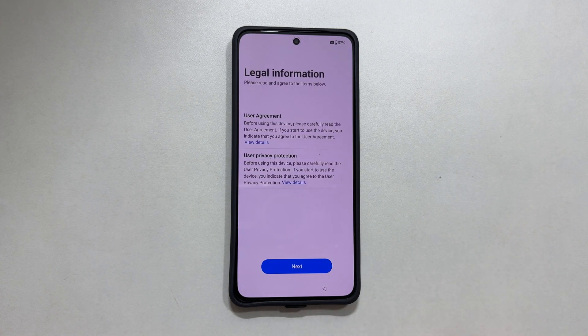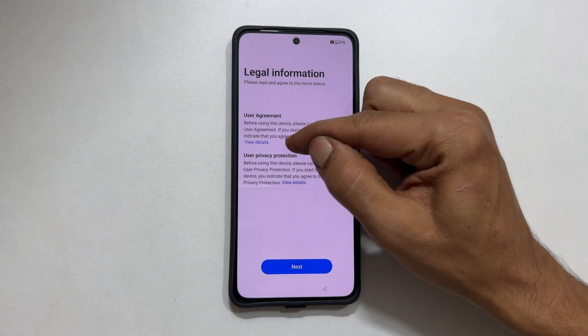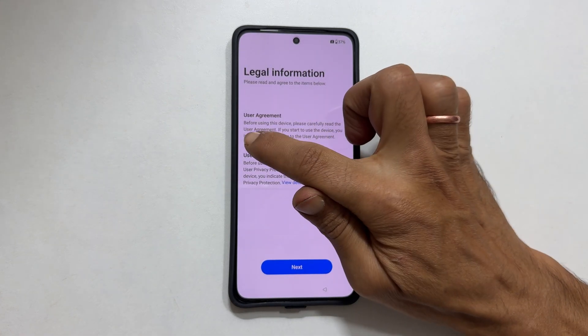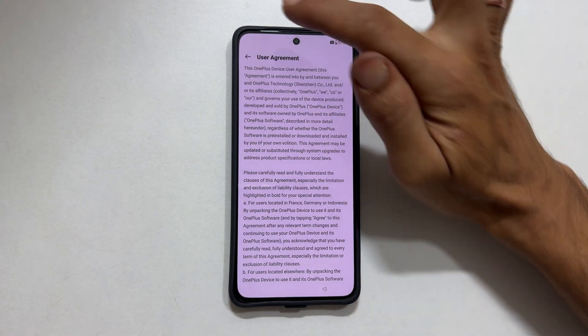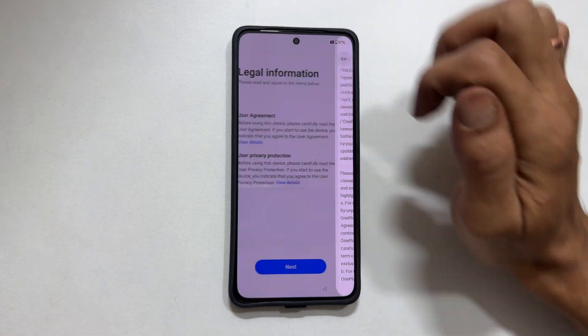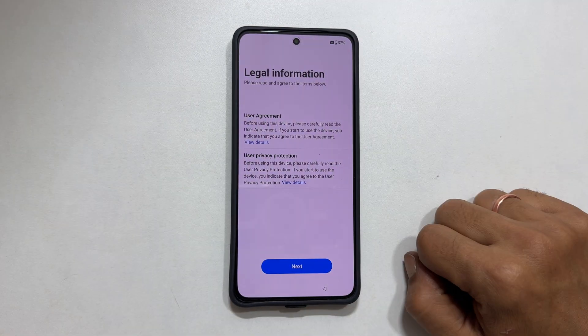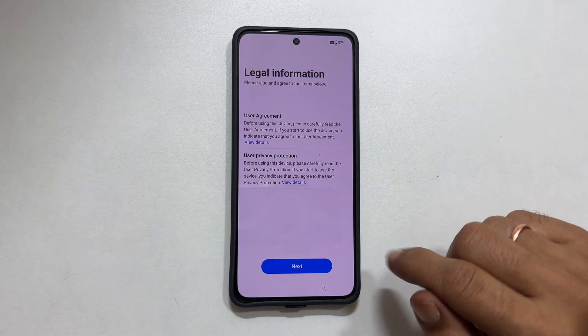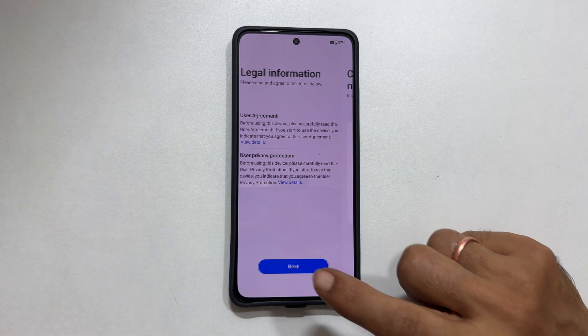Tap continue. Legal information. You can tap view details for more information. Tap next to proceed.